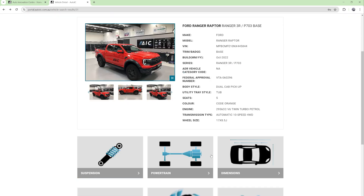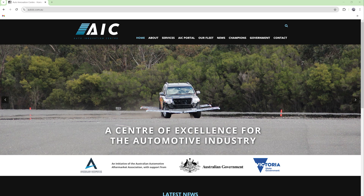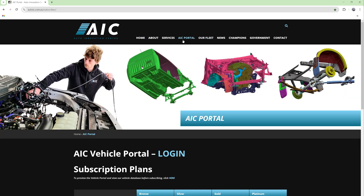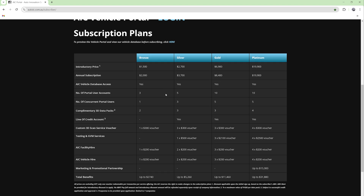If you would like to take advantage of the AIC portal for your product development, here's how to join. Come to our main website autoic.com.au and head over to portal — there are multiple tiers that you can choose. The reason we've gone with subscription services is a number of factors, but obviously this is IP and this is purchasing a product. It is very accessible in cost — the bottom tier is a bronze at a $1,500 introductory price.